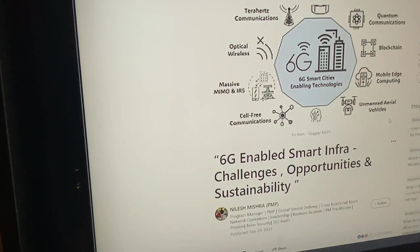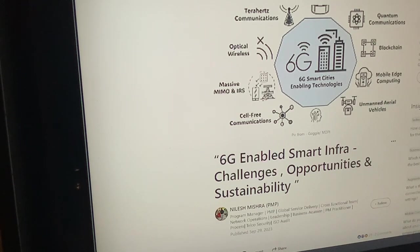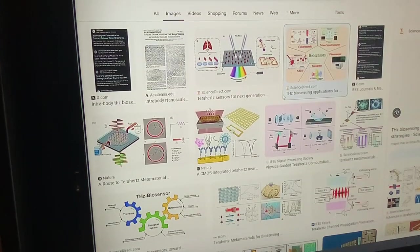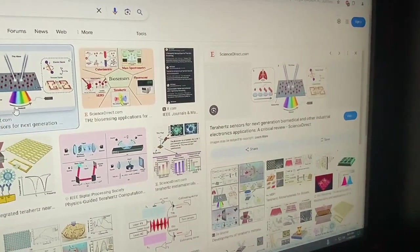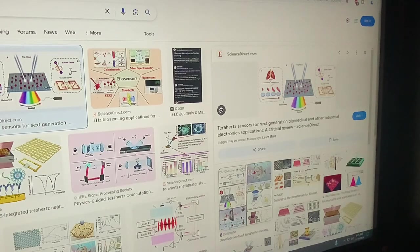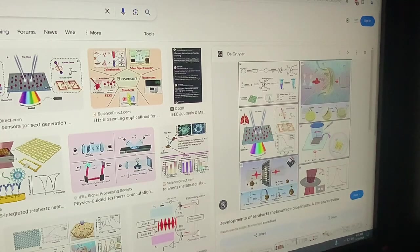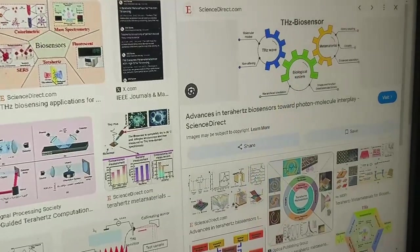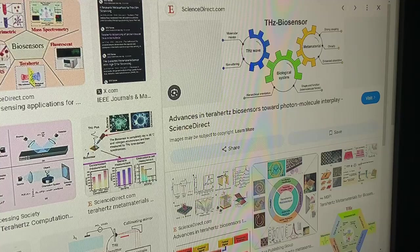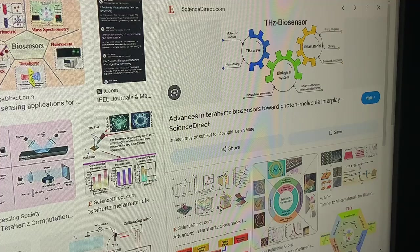6G-enabled smart city: challenges, opportunities, and sustainability — terahertz communication, optical wireless, massive MIMO, cell-free communications, quantum communications, blockchain, mobile edge computing, and drones. Now we are at terahertz interbody biosensing with the IEEE terahertz sensors for next-generation biomedical and other industrial electronics applications — a critical review. Developments of terahertz metasurface biosensors, terahertz biosensor molecular modes, non-altering terahertz wave biological system hierarchical orientation, shape and function.